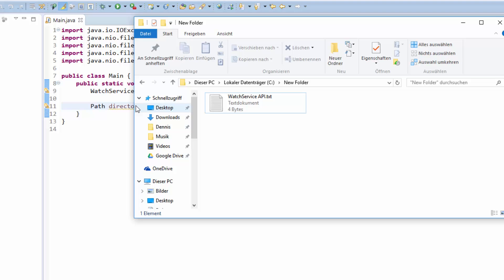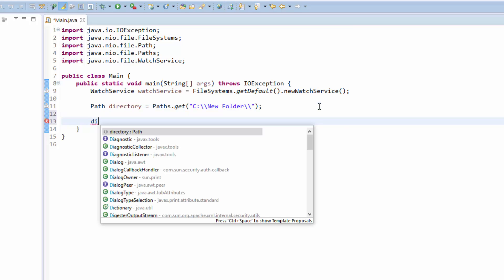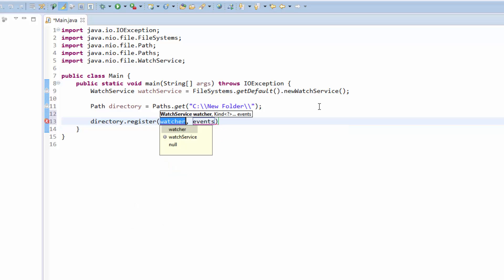In order to receive changes to this folder in our application, we need to register for those events. We can do this by using directory.register. We have to put in two arguments: first is the watcher which we created in the first line, and the second one is the actual event that we want to receive.